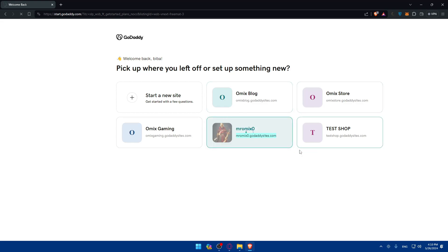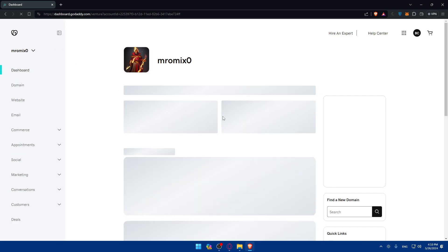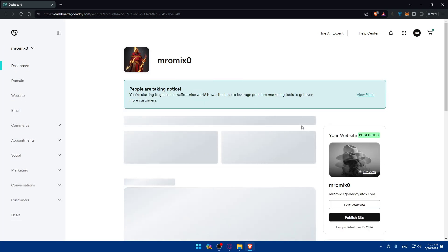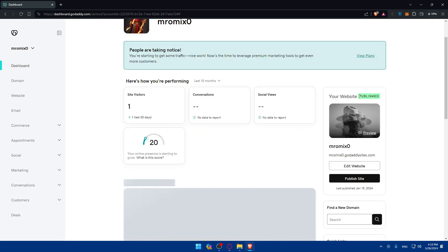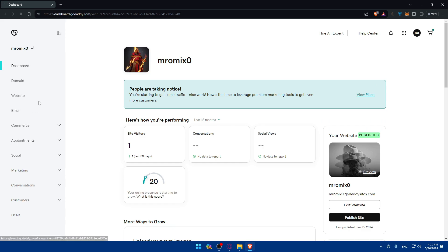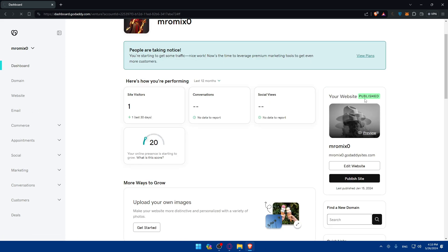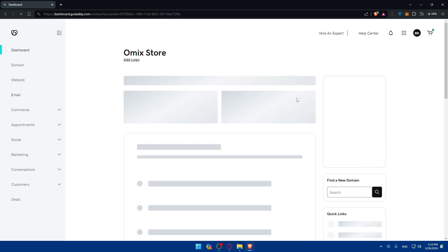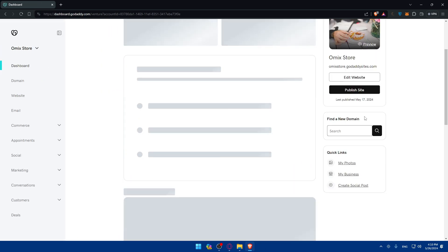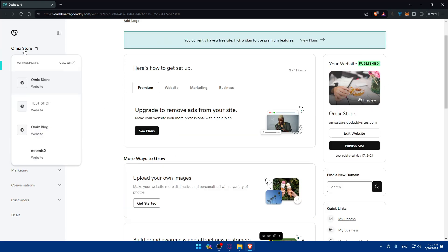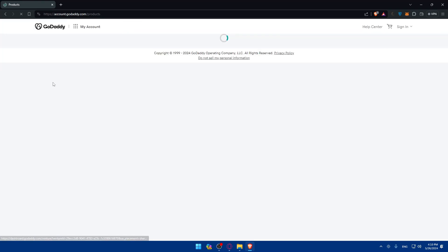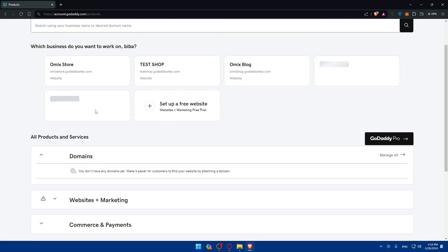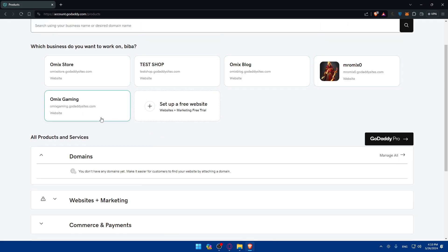As you can see, those are some of my published websites. If you go here, you'll see Published. All my websites are published. Let me just wait for it. Yeah, as you can see, this one is published and all of those are published. If I click here on View All, you will see all of them are published.